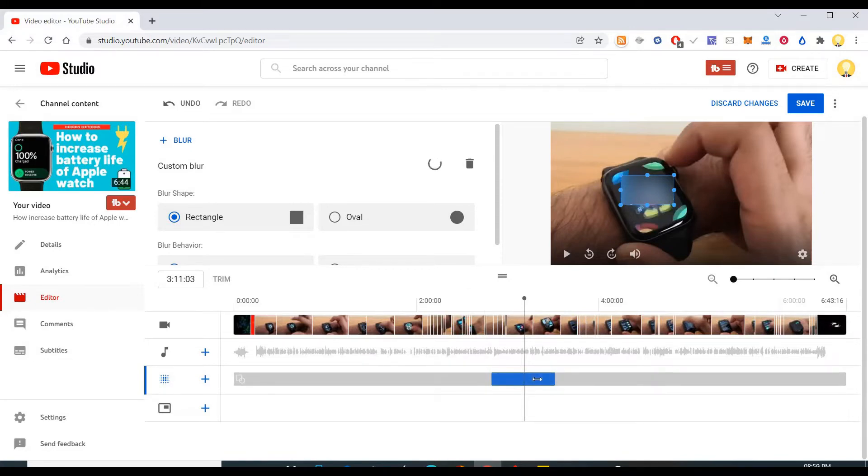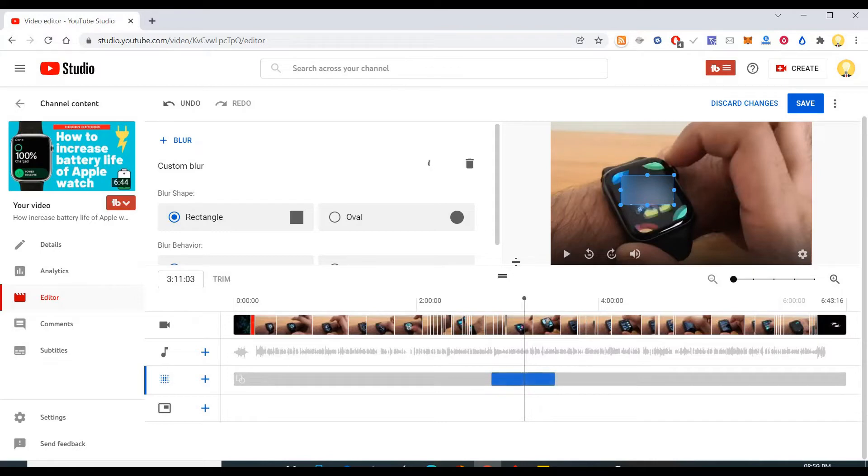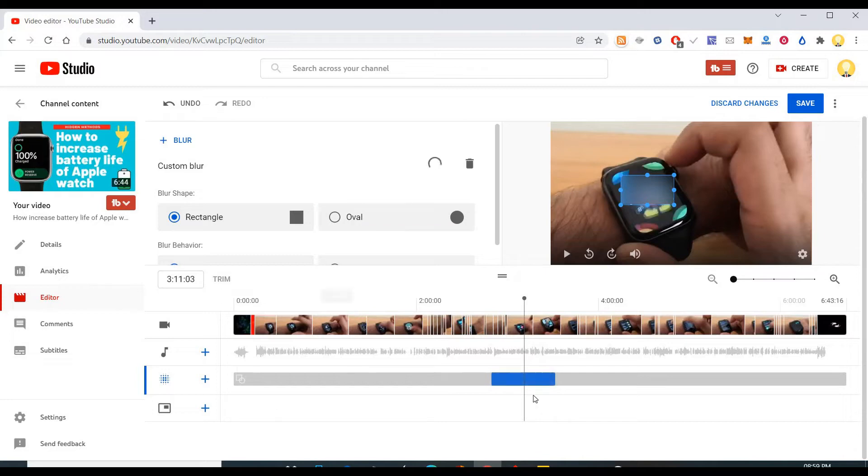And after doing all those things people hit save. So after saving it, what happens is that this video goes for processing and you won't be able to revert it back.